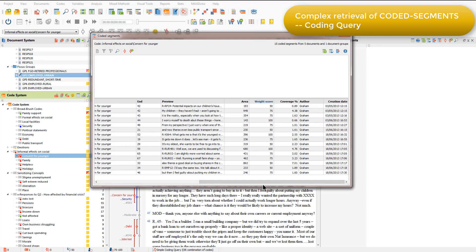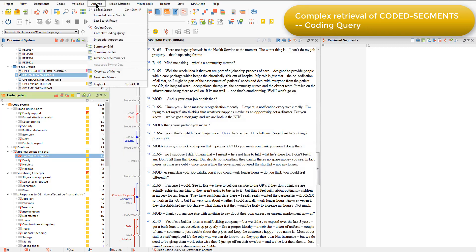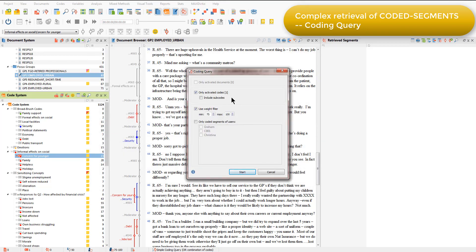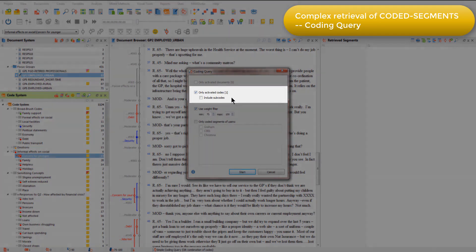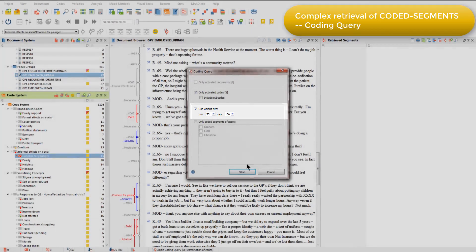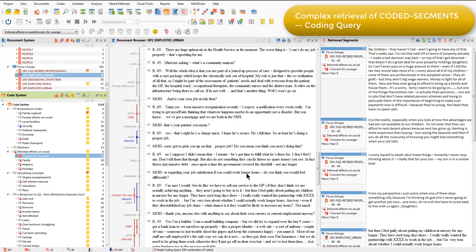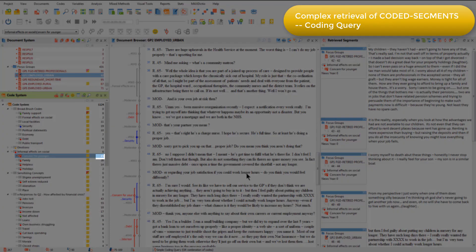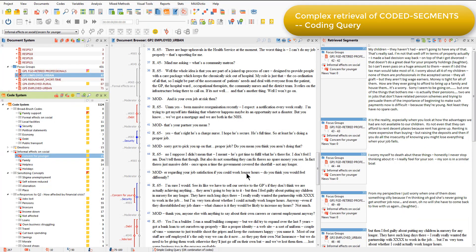To retrieve only the coded segments that have been applied the weight value of 75 or 100, I can use the coding query. Here you'll see that I'm focusing this on only activated codes — the concern for younger is the one I have currently activated — and I'm choosing to use the weight filter to only retrieve coded segments for that code that have either 75 or 100 applied to them. In the retrieved segments window, I've now only got 10 coded segments rather than 15 that have been applied to the code across all documents.